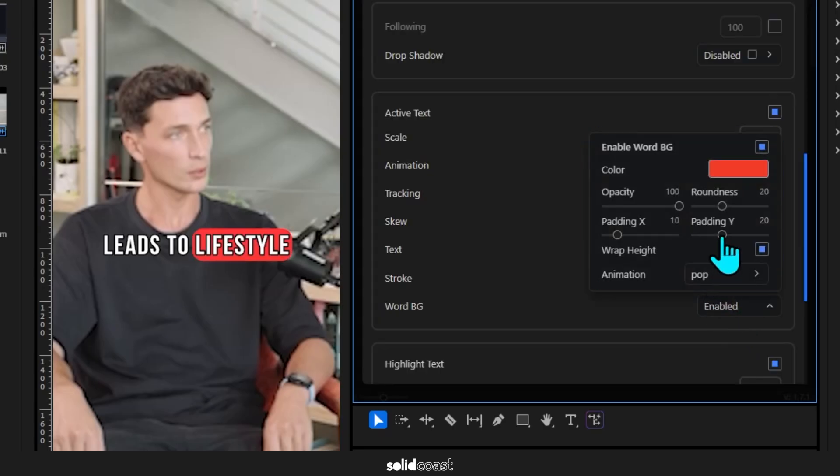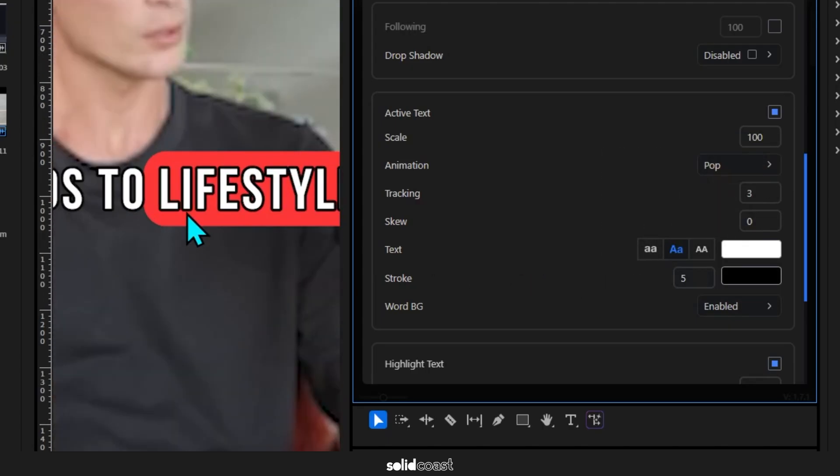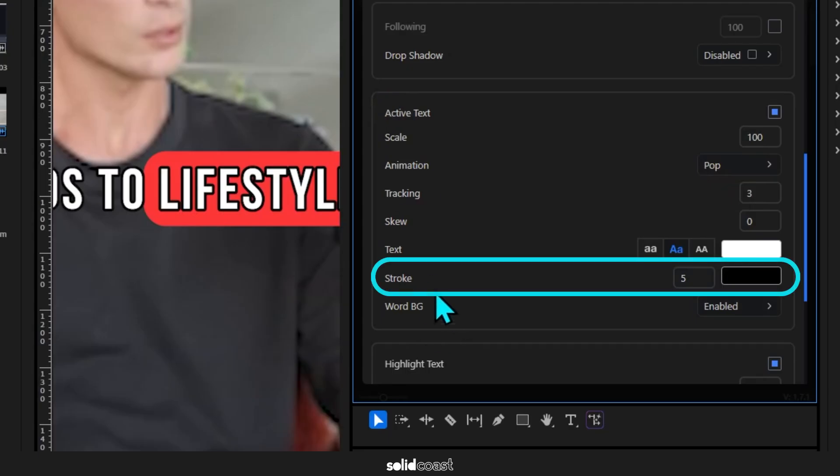I might just increase the Y padding here to make it taller, a bit more X padding to make it wider, and maybe I want a thicker stroke for the active text, so we can set that here. I'd increase it from 5 to 10.